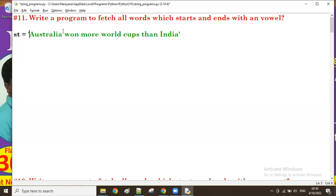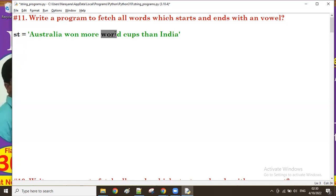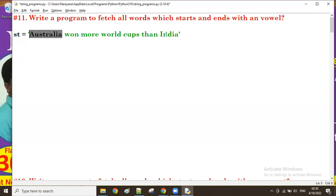The next word 'won' — beginning and ending vowels are not there, so it's not required. 'More' — the beginning vowel is not there. 'World' — no vowels at start/end. 'Cups' — no vowels. 'Than' — no vowels. 'India' — beginning 'I' and ending 'A', both are vowels. So in this example, 'Australia' and 'India' both have vowels at beginning and ending.